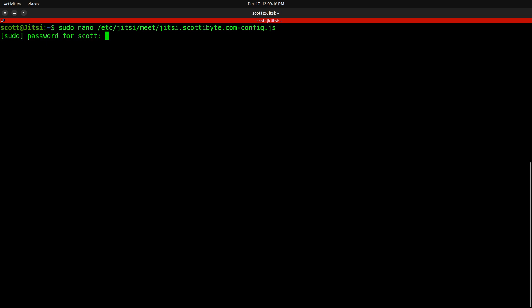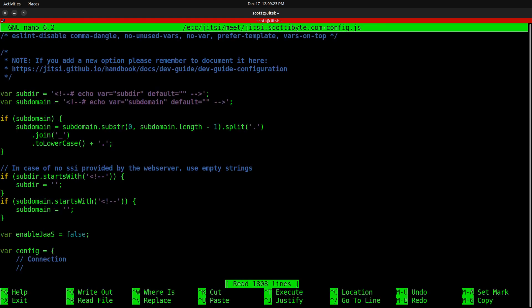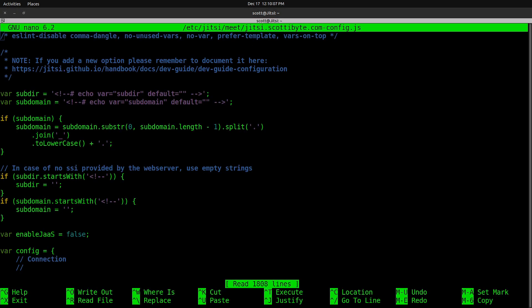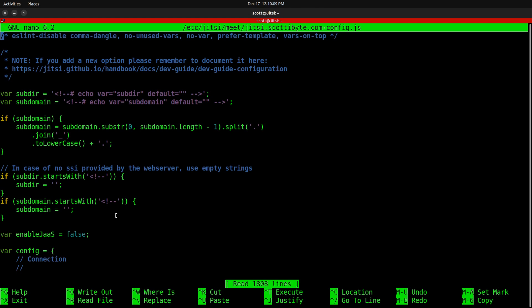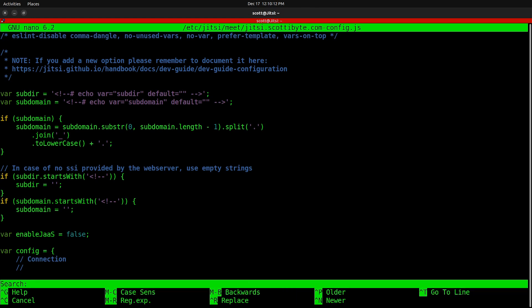We enter the editor. You'll have to use sudo to edit this file since it's in the system space. In the nano editor, you want to do a control W, which is a search, and we want to type in whiteboard.